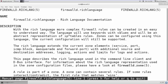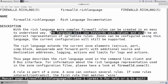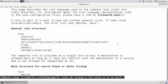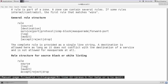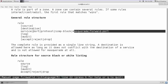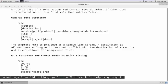With the rich language, more complex firewall rules can be created in an easy-to-understand way. The language uses keywords with values and is an abstract representation of iptables rules. The rule structure is: first `rule`, then source address, destination address, then you can specify service, port, protocol, ICMP block, masquerade, or forward port. You can optionally log it, audit it, or accept, reject, or drop.